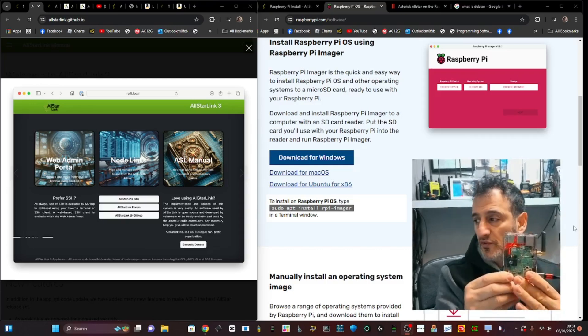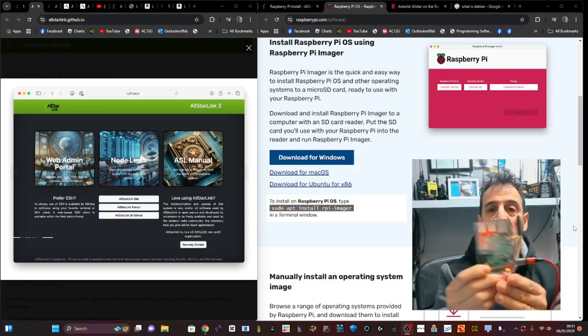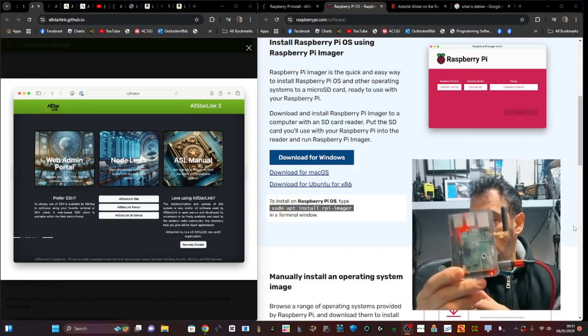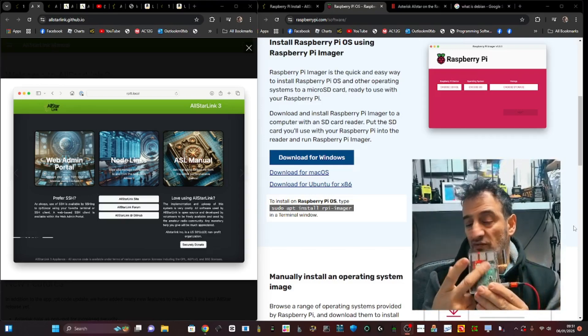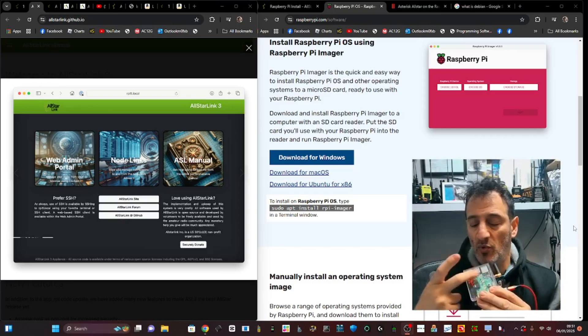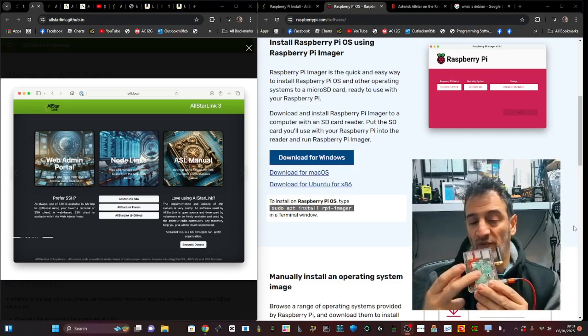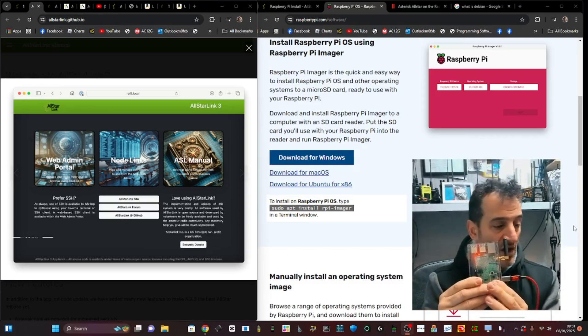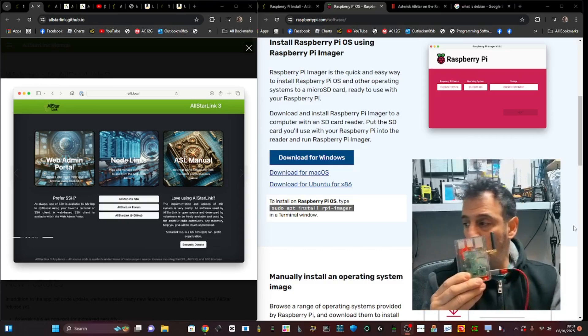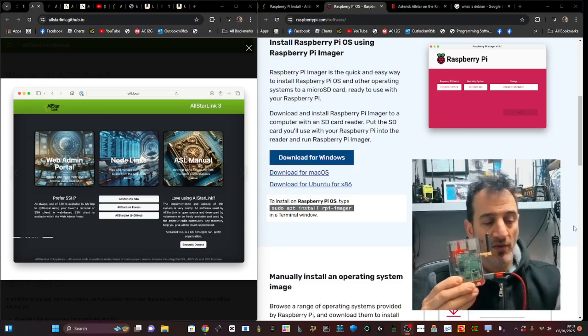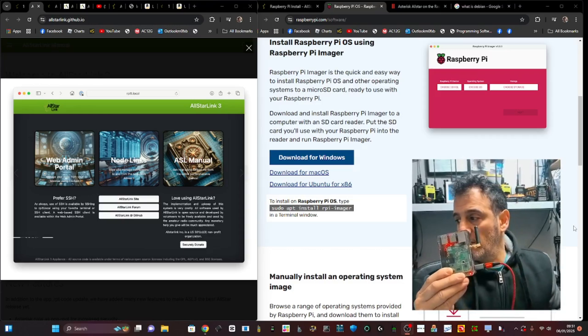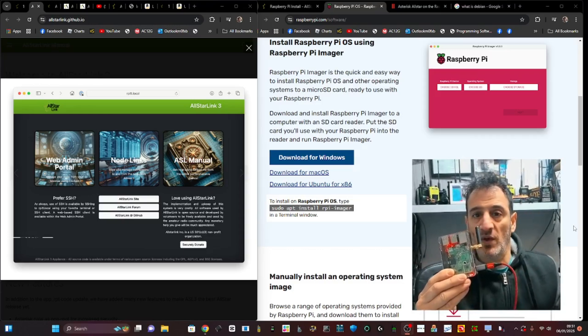If you've never used an AllStar node before, here's one that I'm holding. It actually has a radio board on top, so it's transmitting real radio. When I turn up my radio here...